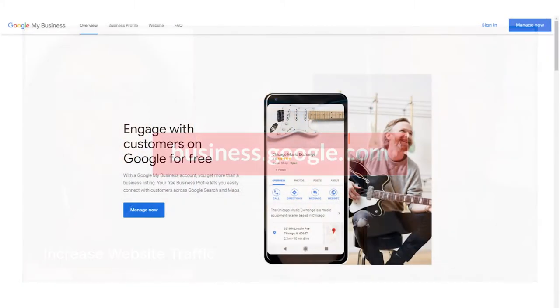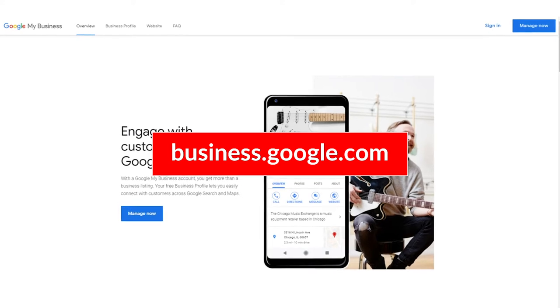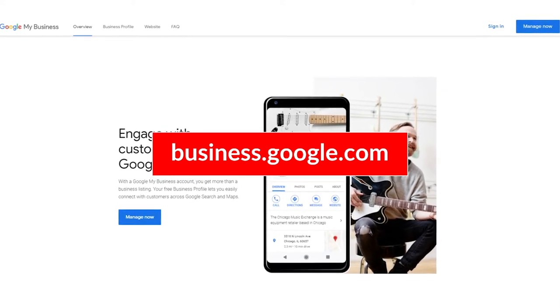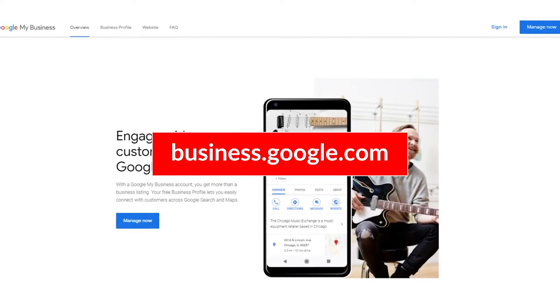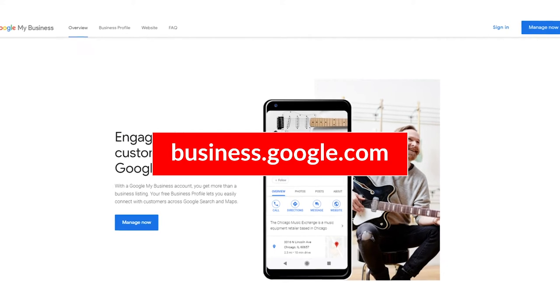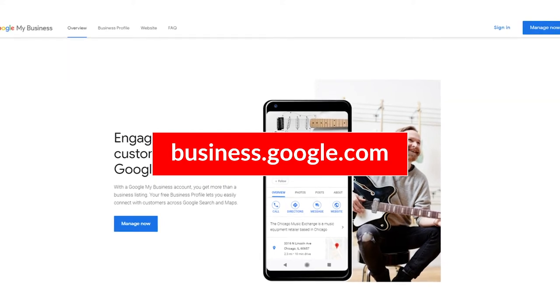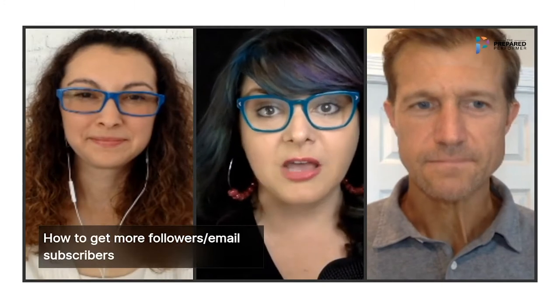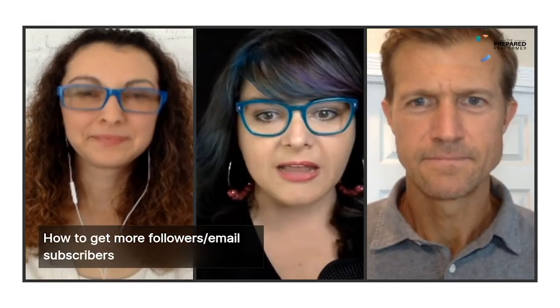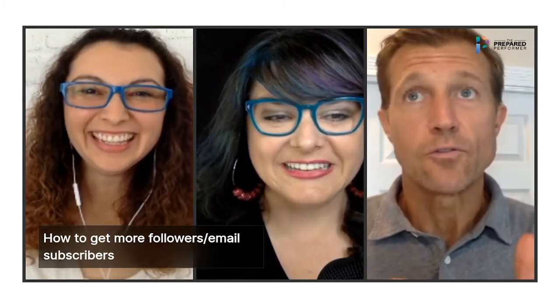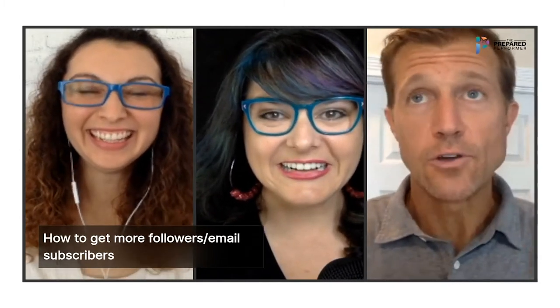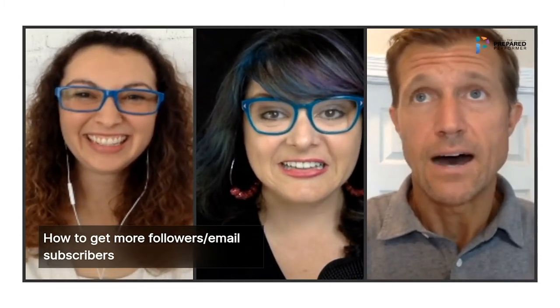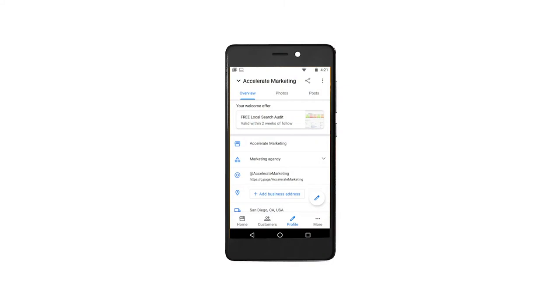Crystal, where do they go to create the Google My Business page? Business.google.com. So go to business.google.com — that is the very first tip. And if you want to get more followers and email subscribers, you create that welcome offer. You can do that by downloading the Google My Business app. It's super simple to set up.